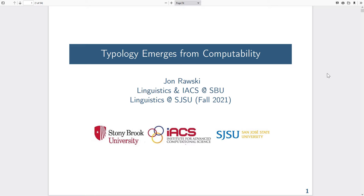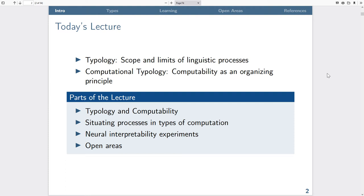Today I'm going to discuss how typology emerges from computability. Today's lecture is about typology, and as far as I understand it, typology regards the scope and limits of linguistic processes. Because this is the ACL SIG-TYPE lecture series, I'm going to be discussing computational typology, which for me means understanding typology computationally — meaning computability. The main lesson of this talk is that computability is an organizing principle for how we think and do typology.